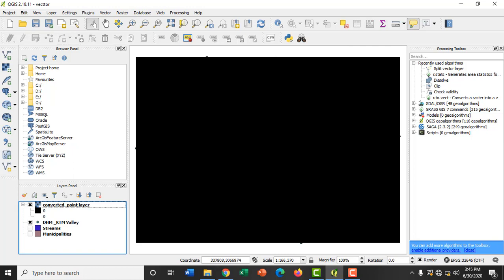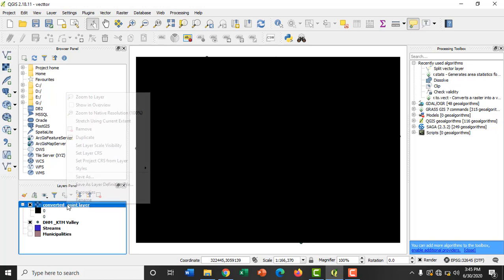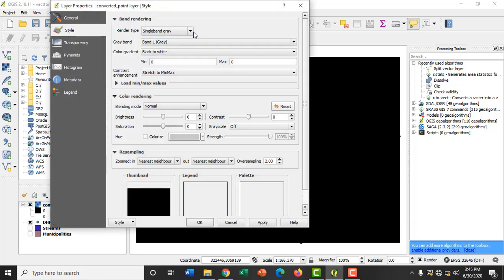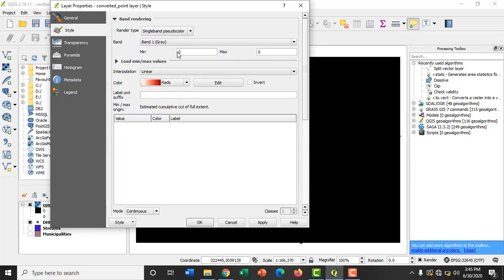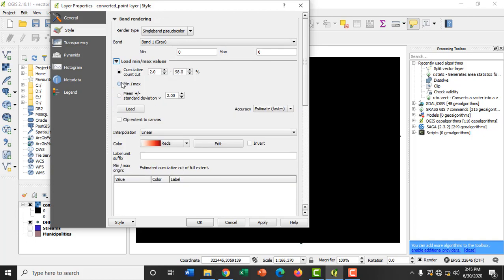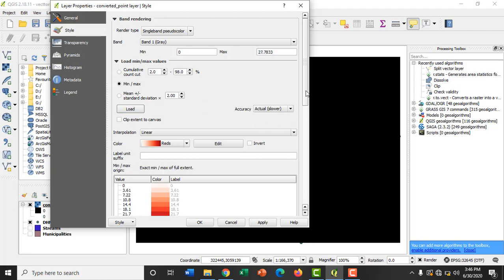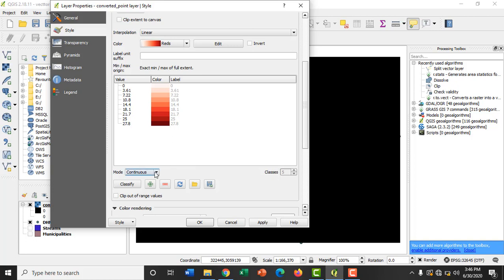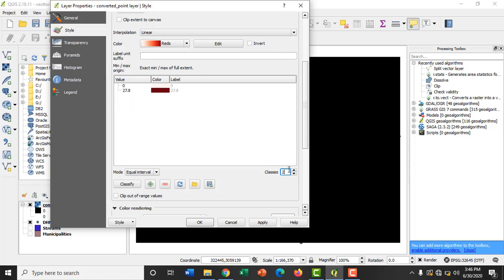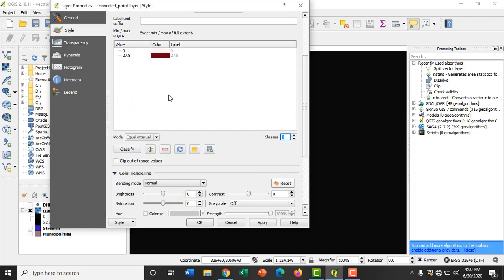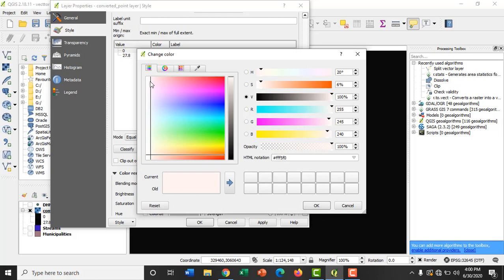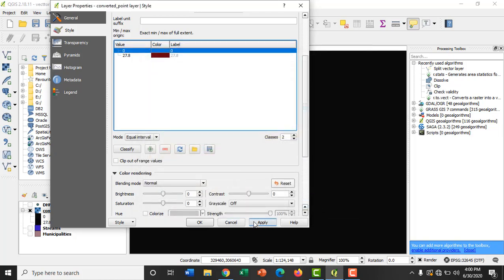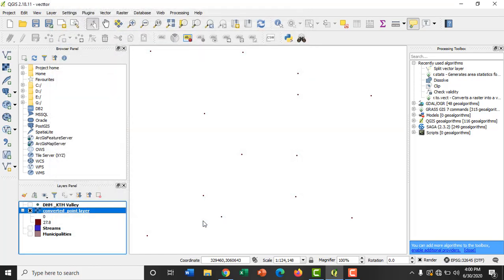A raster layer will appear in your map canvas but we can observe that the layer is blank. So let's go to the properties and change the render type as single band pseudo color and click on load minimum maximum values, then tick minimum maximum. Select the accuracy as slower and then click on load. Then change the mode to equal interval and make the classes as 2. Let's change the color of the null value to white so that the points can be seen more clearly. Then click apply, okay.